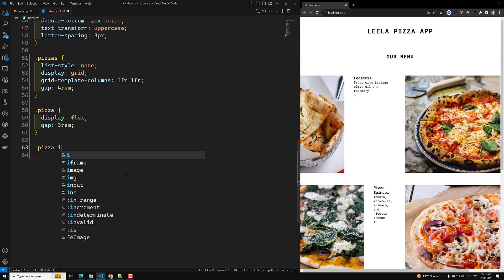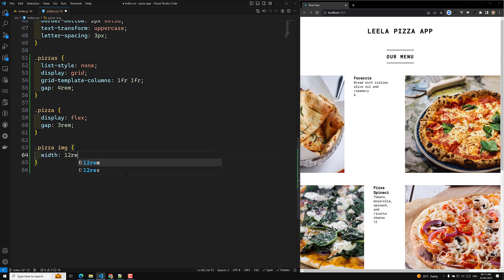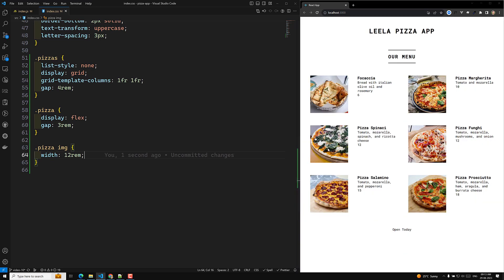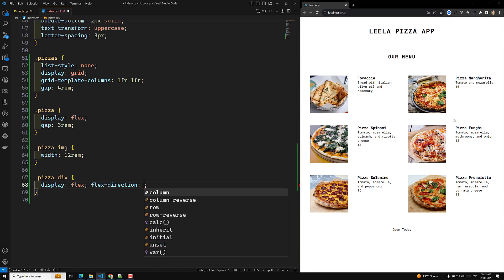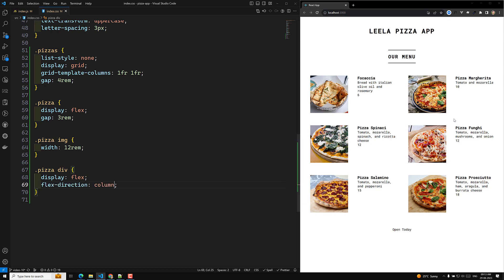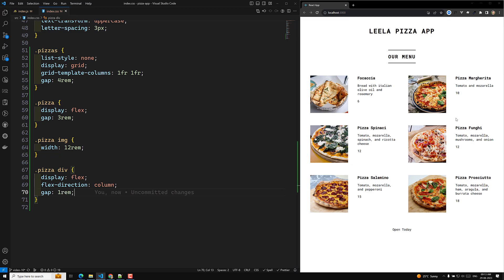I'll also target the dot pizza image and set its width to around 12rem to keep images a reasonable size. Inside each dot pizza, I'll add display flex and flex-direction column so the text details stack vertically, and add a gap of around 1rem between the elements. This gives a basic but decent layout where price and other details are visually separated.